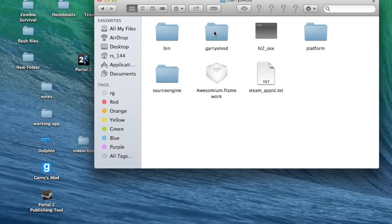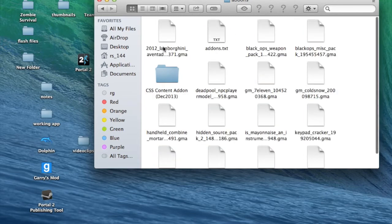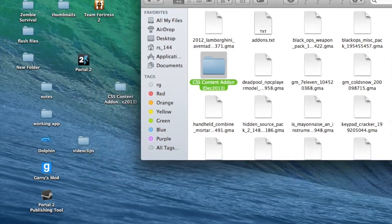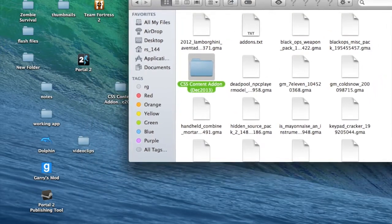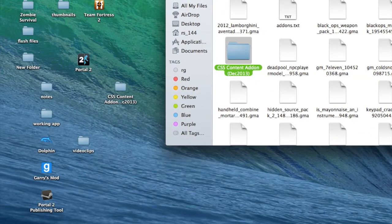Hit Gary's mod. You want to hit Gary's mod again. There it is. Hit add-ons and as you can see that's where I pasted my folder in.